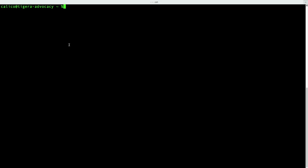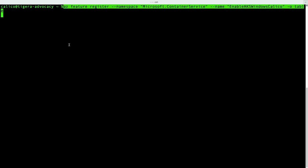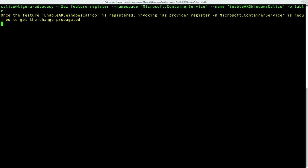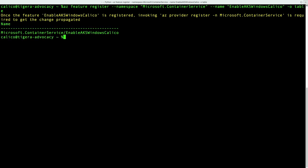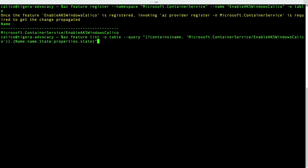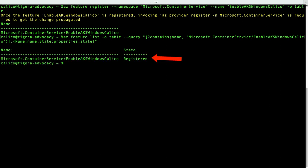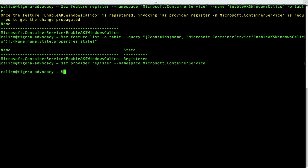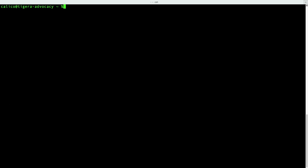Next, I need to register Enable AKS Windows Calico feature for my account. This is located in Microsoft.ContainerService namespace. Before moving to the next step, we need to ensure that this feature is in a registered state. Now, I just need to add the newly configured provider to my subscription, and every Windows node will come with a pre-configured Calico installation afterward.